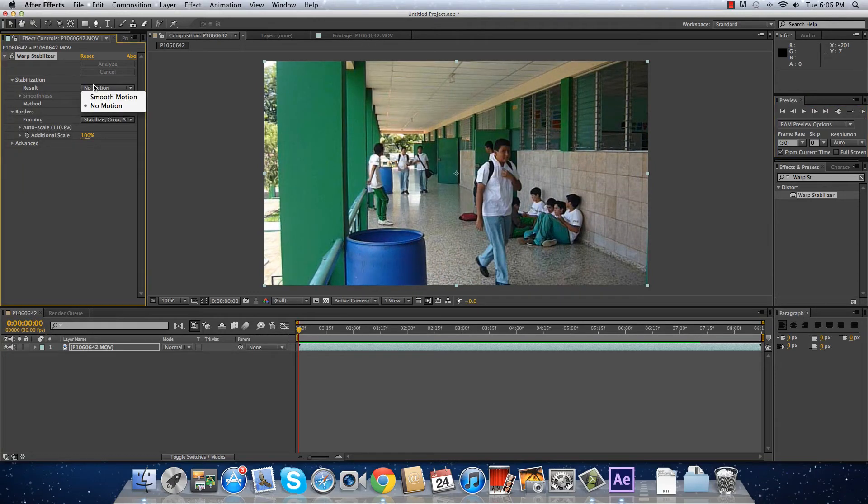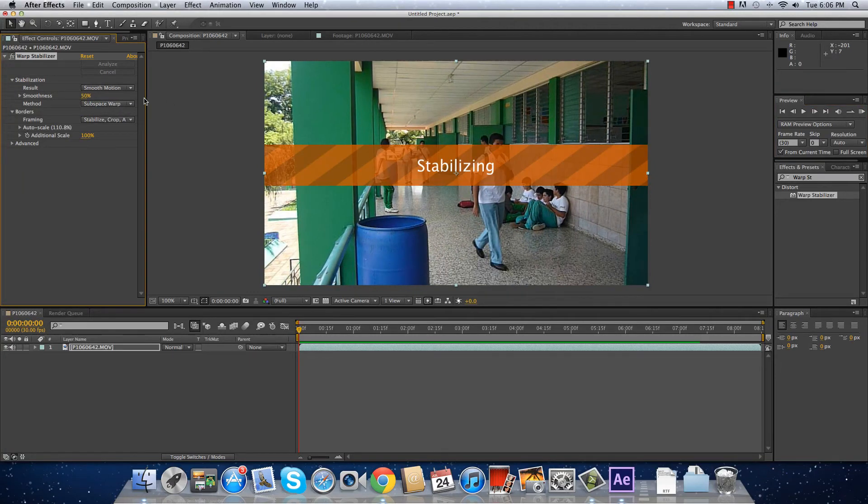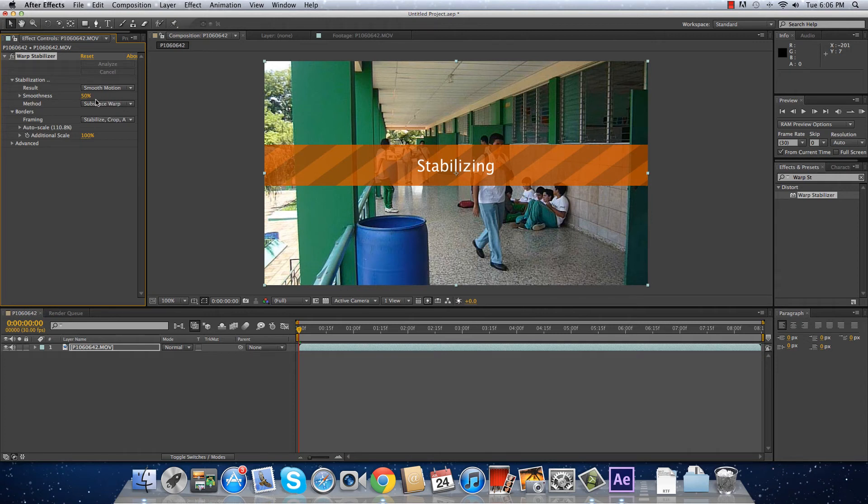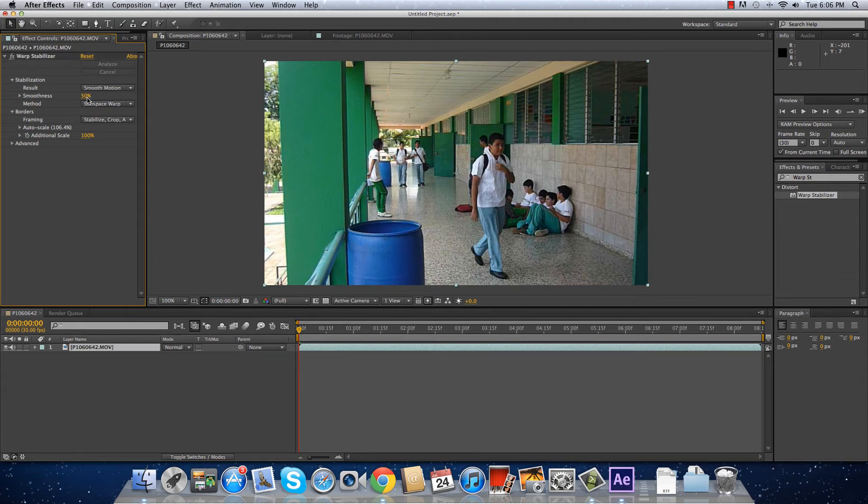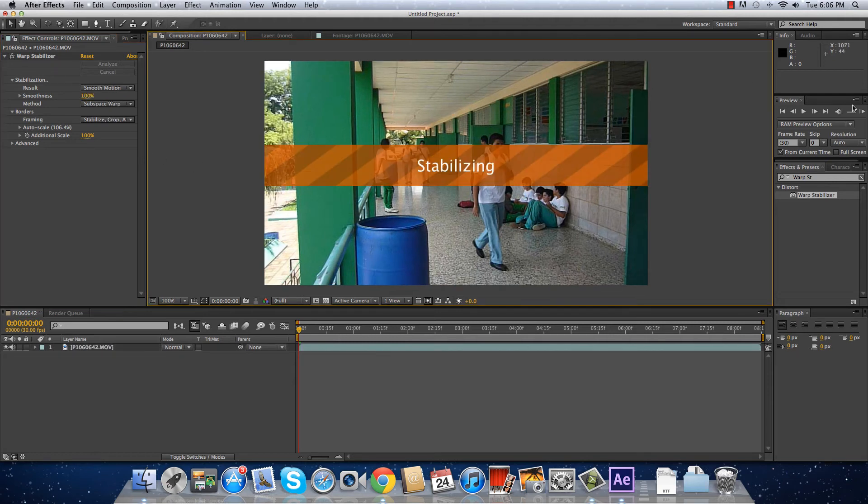And here, if you put it again on smooth motion, it has the smoothness. And if you put it at, I don't know, 100% and you wait to stabilize, you are going to see the change that it makes.